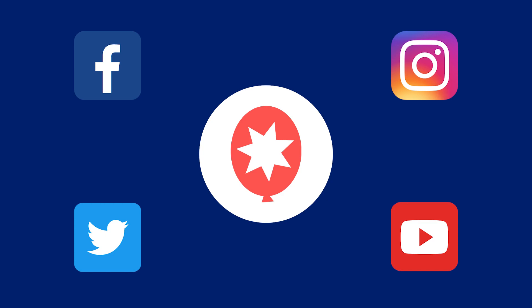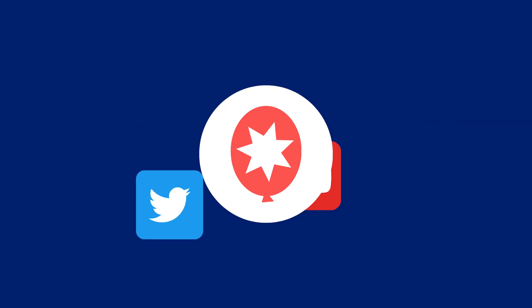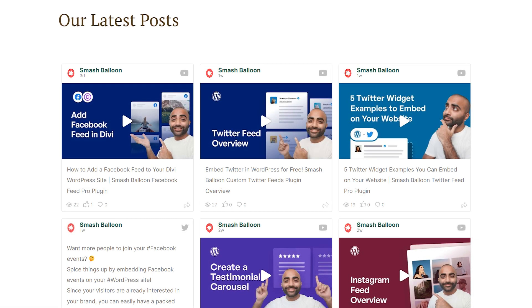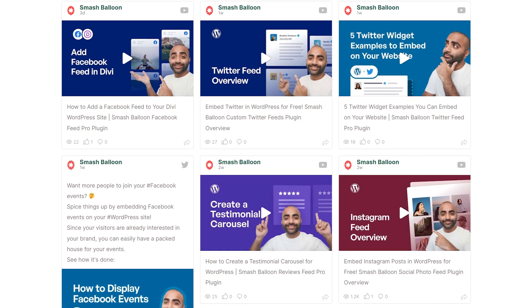What if you wanted to combine feeds from these different platforms into one mega social feed? I'm excited to introduce you to Social Wall 2.0.